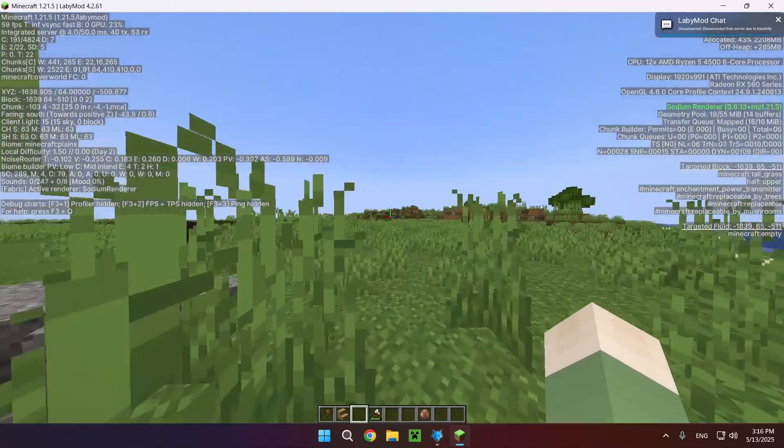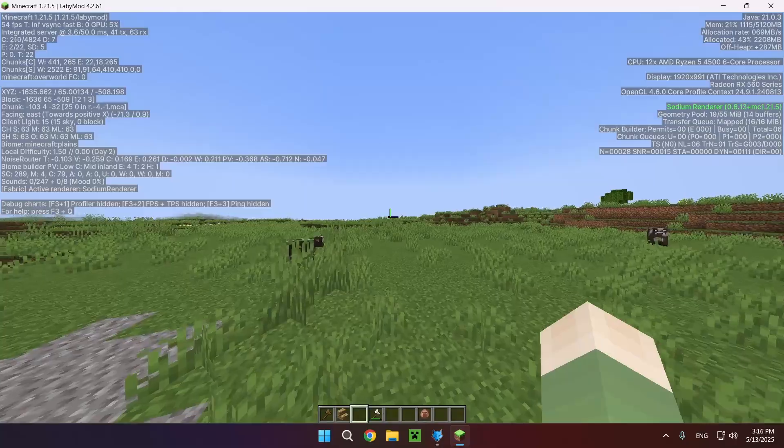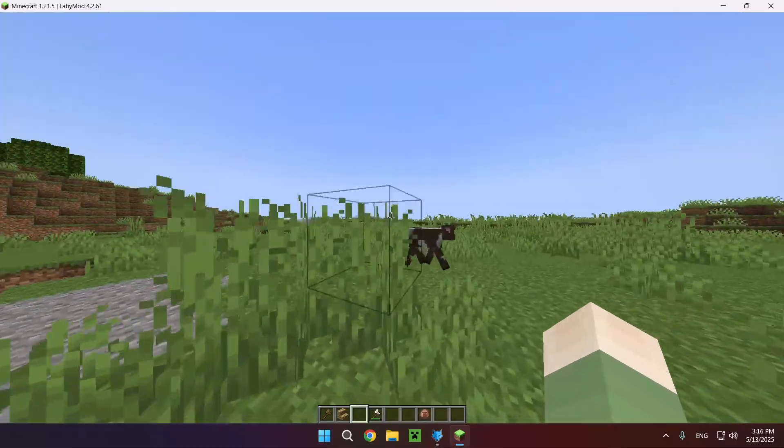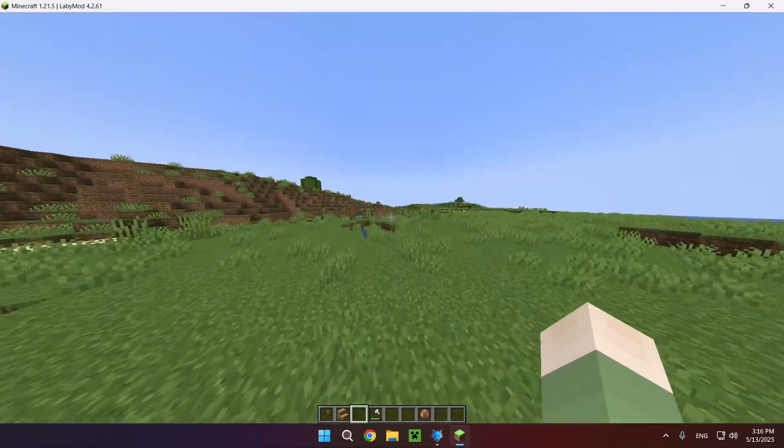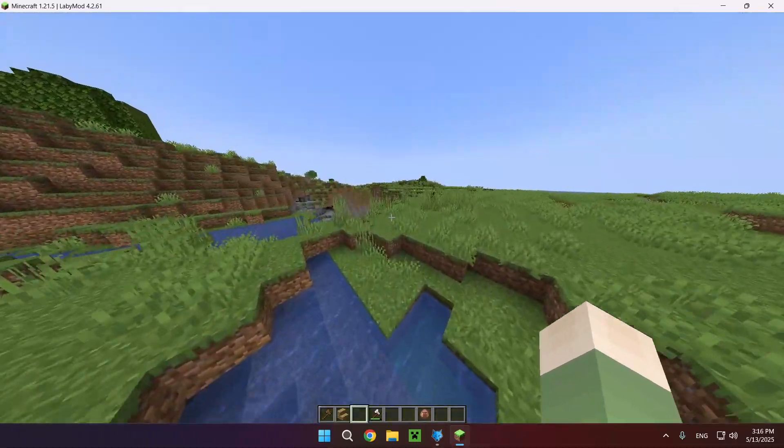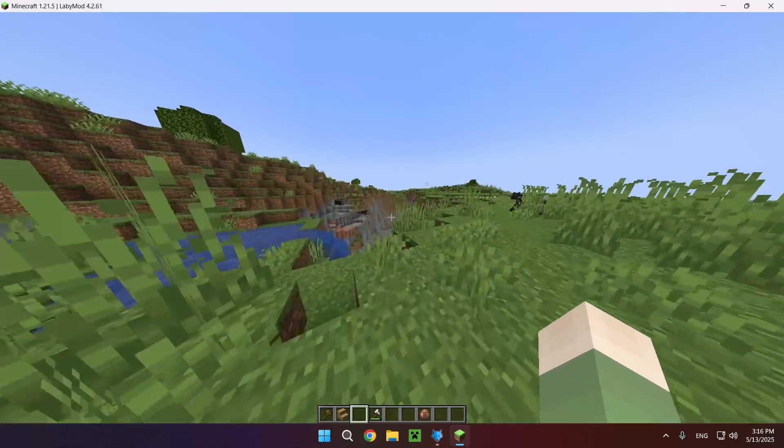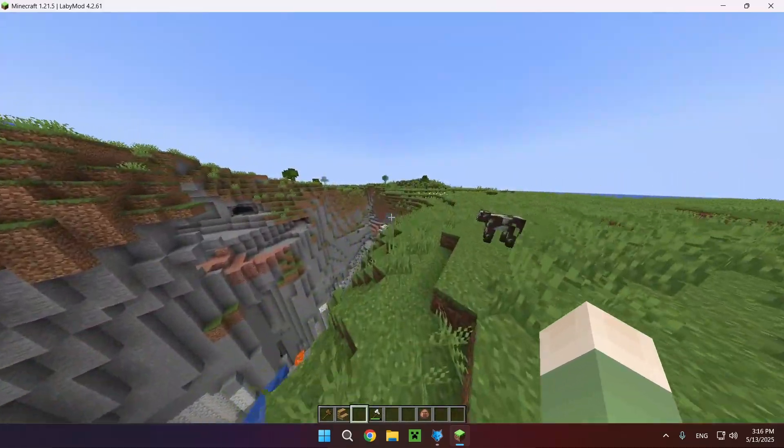So yeah, that is how to download and install Sodium or any other mod for the LabyMod launcher client.